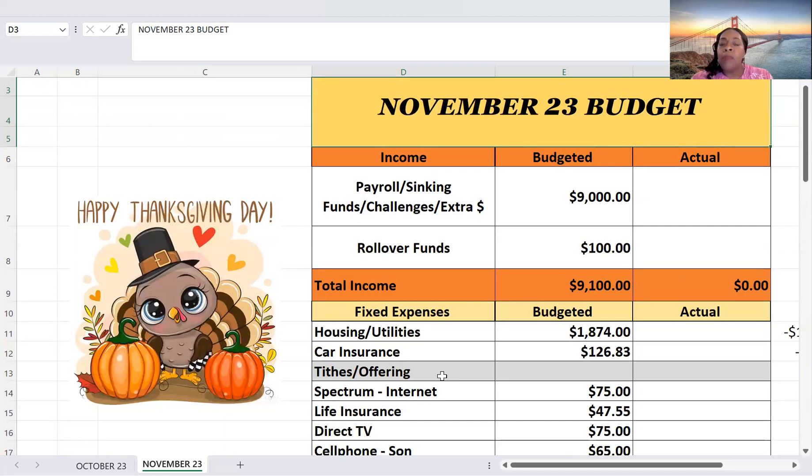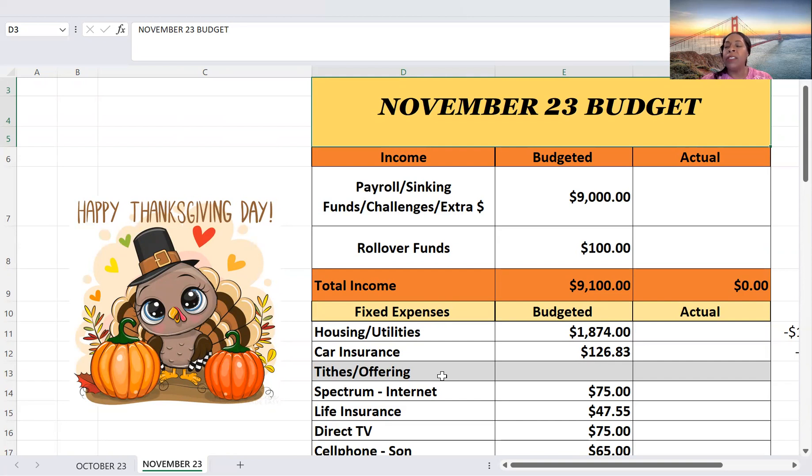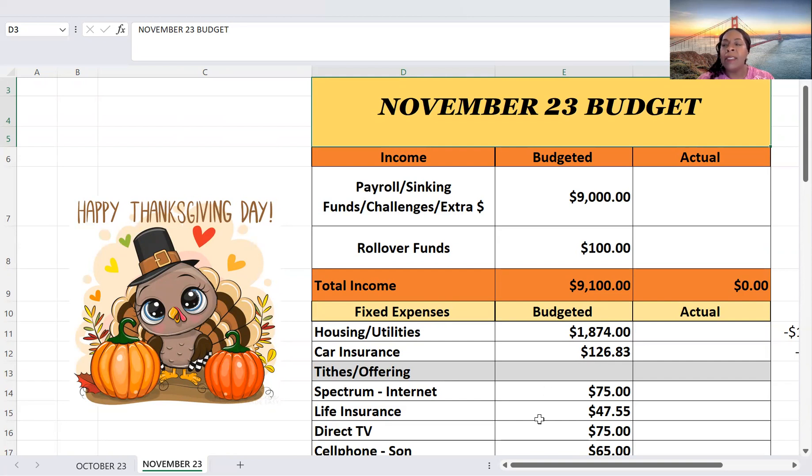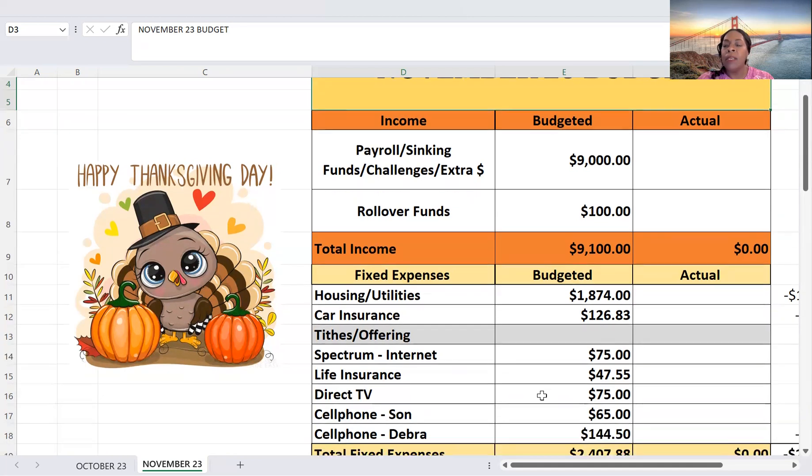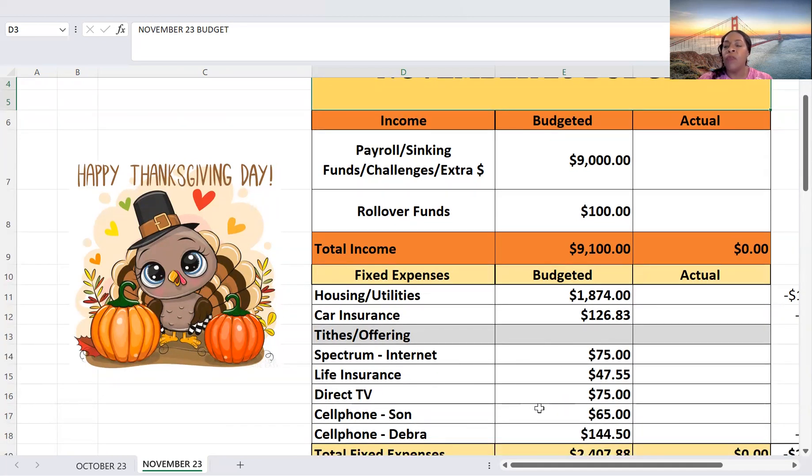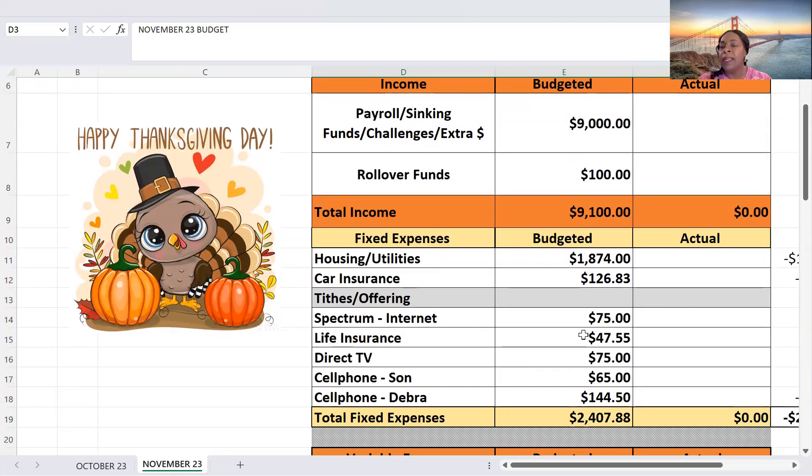For Spectrum, I budgeted $75. For life insurance, $47.55. DirecTV, $75. My son's cell, $65, and then mine, $144.50. So total fixed expenses, $2,407.88.